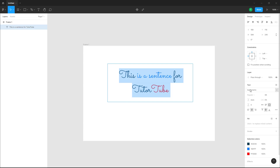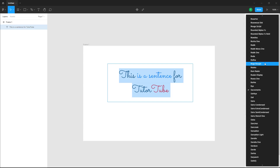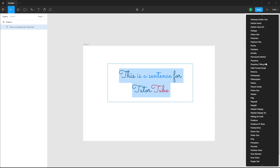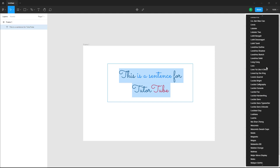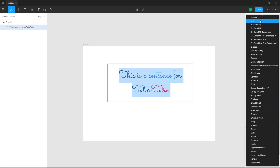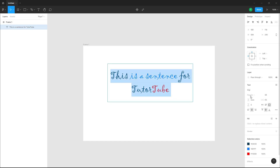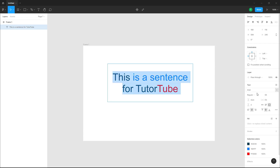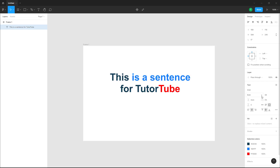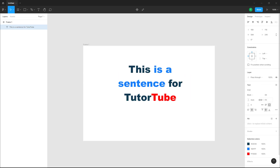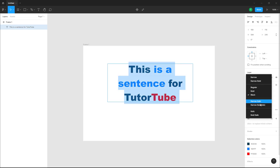Apart from this, you can also select different style options for the font. For some fonts there's just a regular type. Let's say I type in Arial — over here there's regular Arial, bold Arial, and black Arial as you can see.